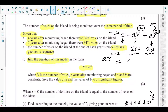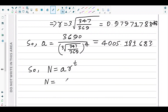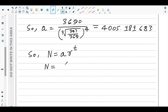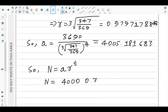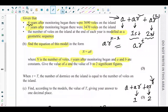After t years the number of volts follows the equation n = a × r^t. To two significant figures, a = 4000 and r = 0.98, so the equation is n = 4000 × 0.98^t. This is the model equation for the number of volts on the island t years after monitoring began.